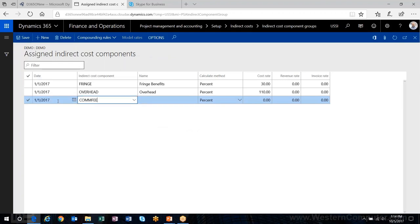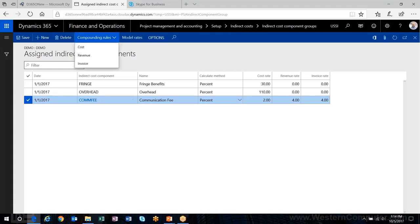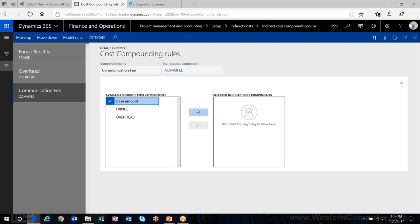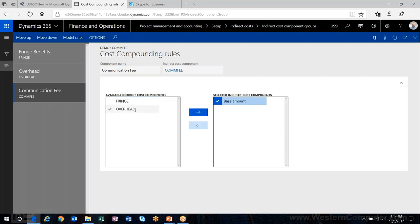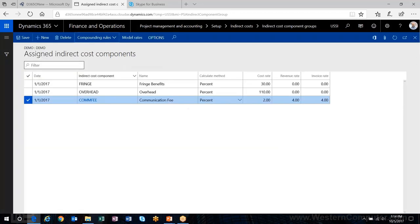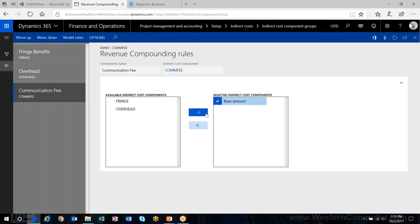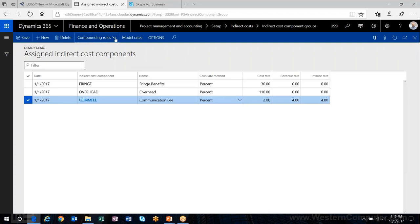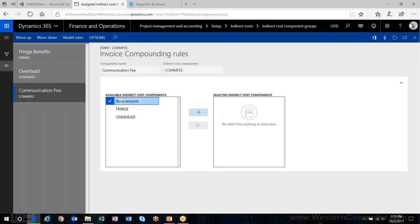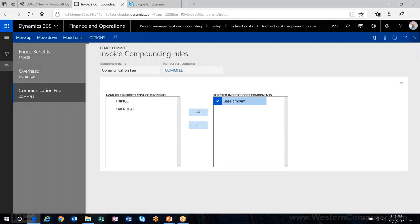Lastly, we have the communication fee: 2% for cost, 4% for revenue, and 4% for sales. On the cost side, I just want it based on the base amount — I'm not going to charge communication fee on fringe or overhead. For revenue and invoicing, same thing — just based on the base amount.